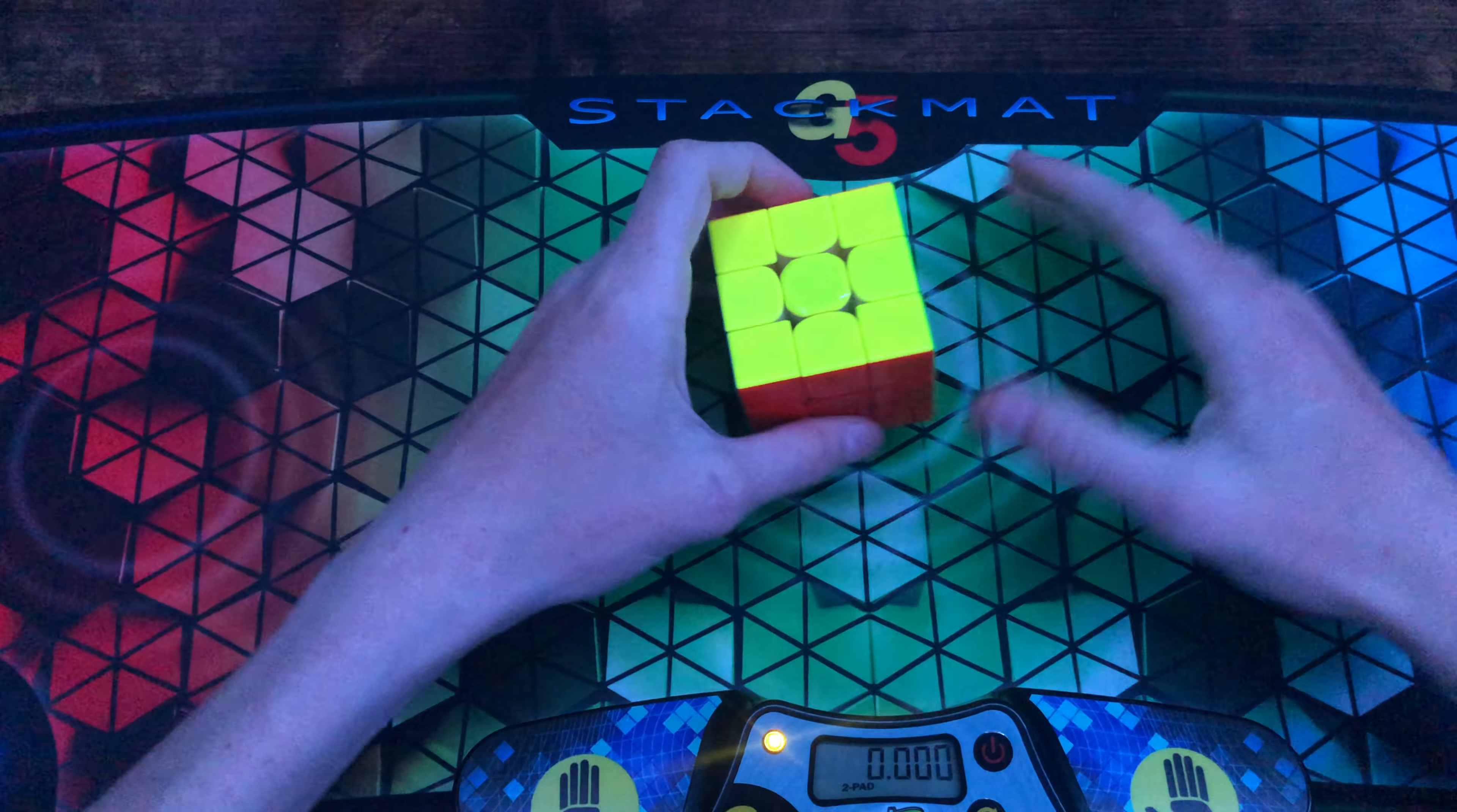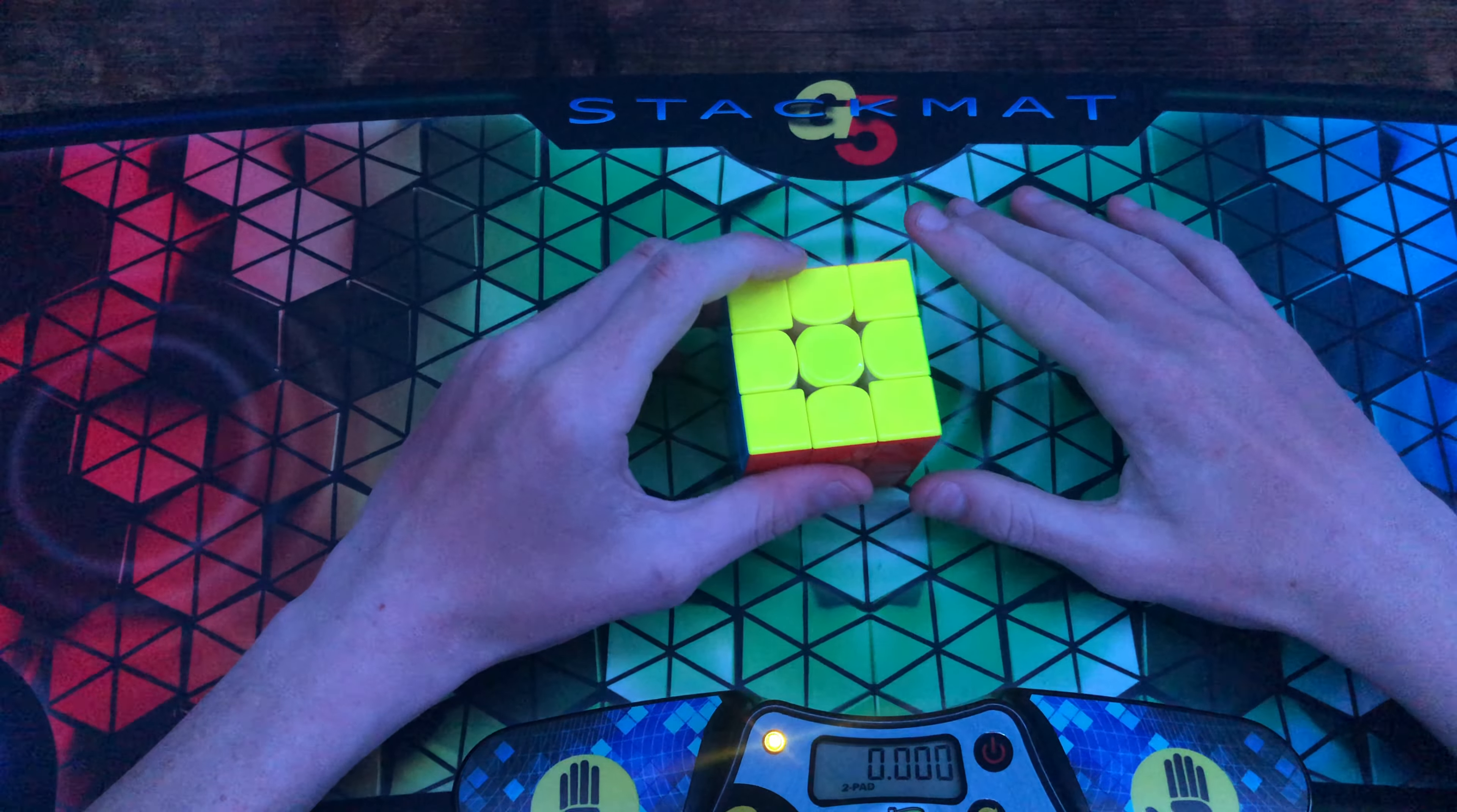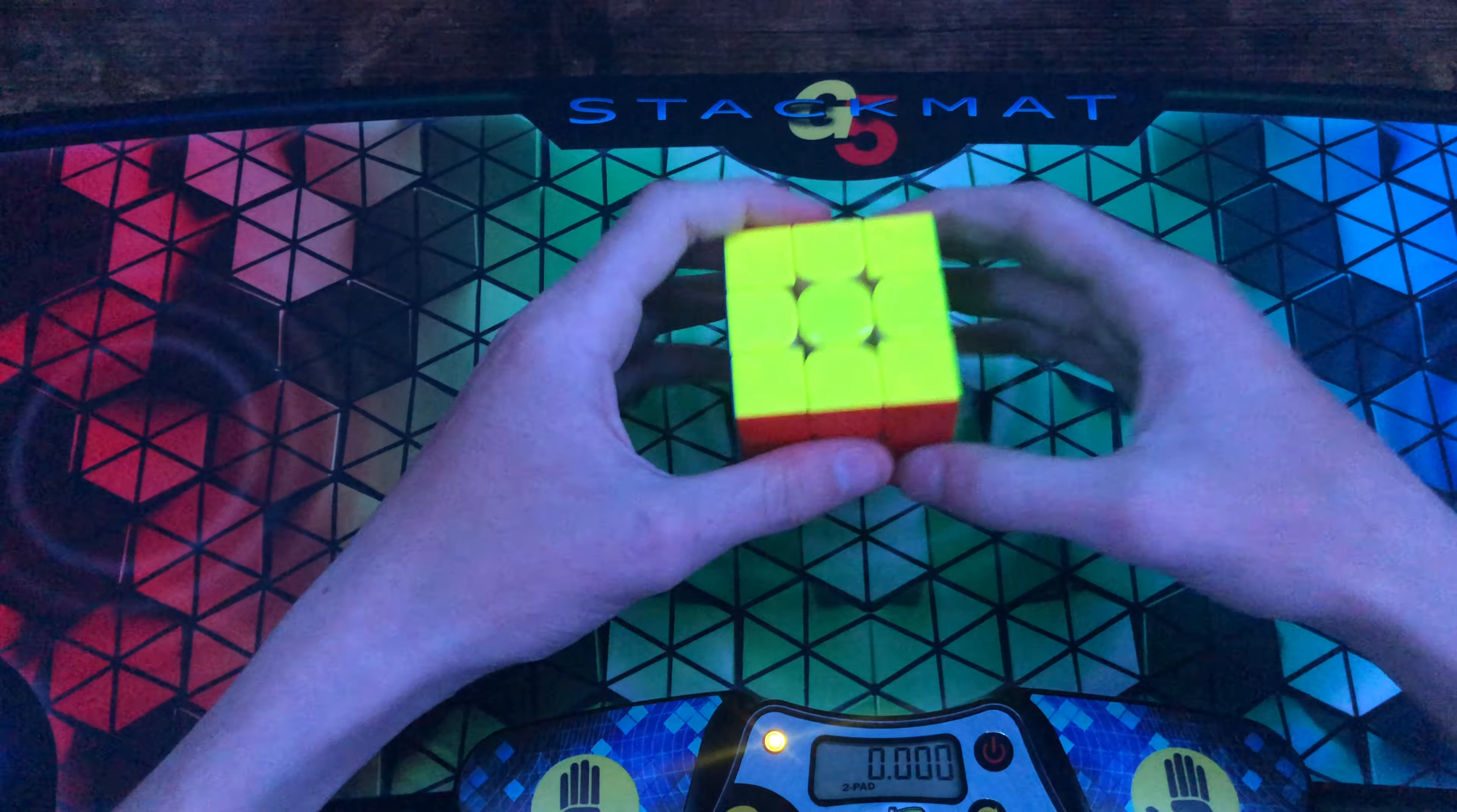Hi everyone, OkCubey here. Today I'm going to be showing you a new main-worthy A-perm algorithm that's pretty good. It's RUF, so if you like that, let's use it.